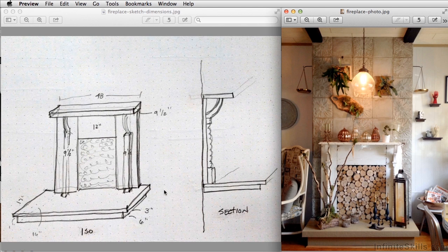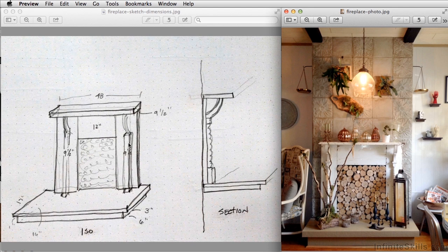The fireplace itself is pretty simple. We have the base, we have the mantle, and the real detail that we're going to have to create is in these spindles or columns that you see here. Now the workflow for this is really meant to show you how to simplify some of this complex geometry.